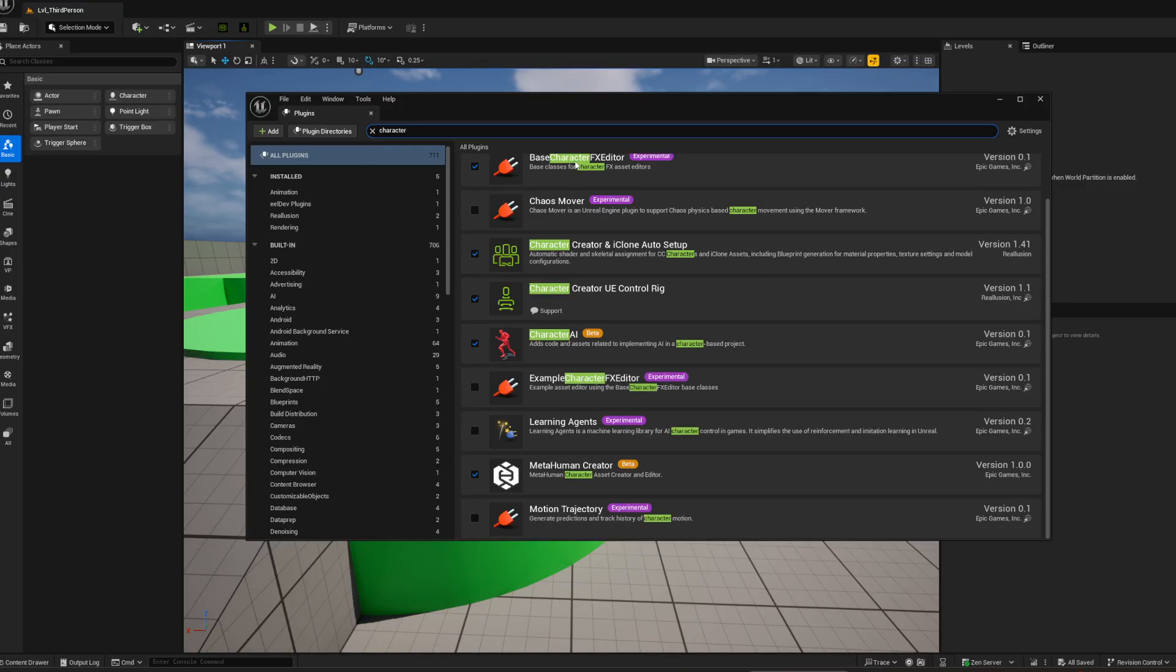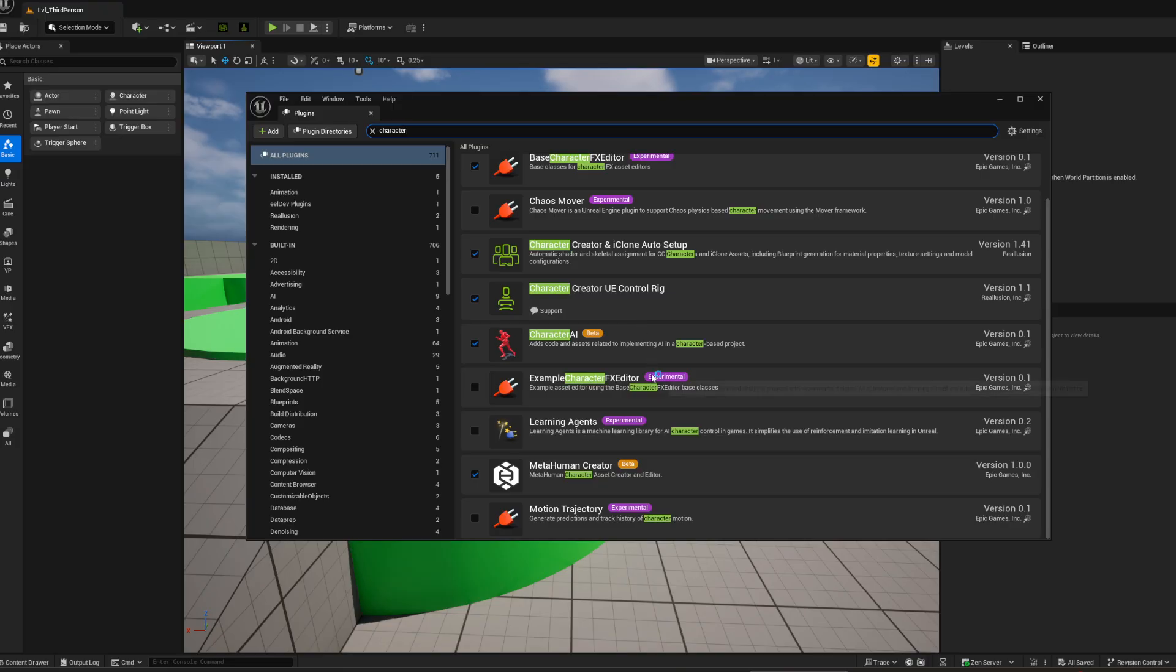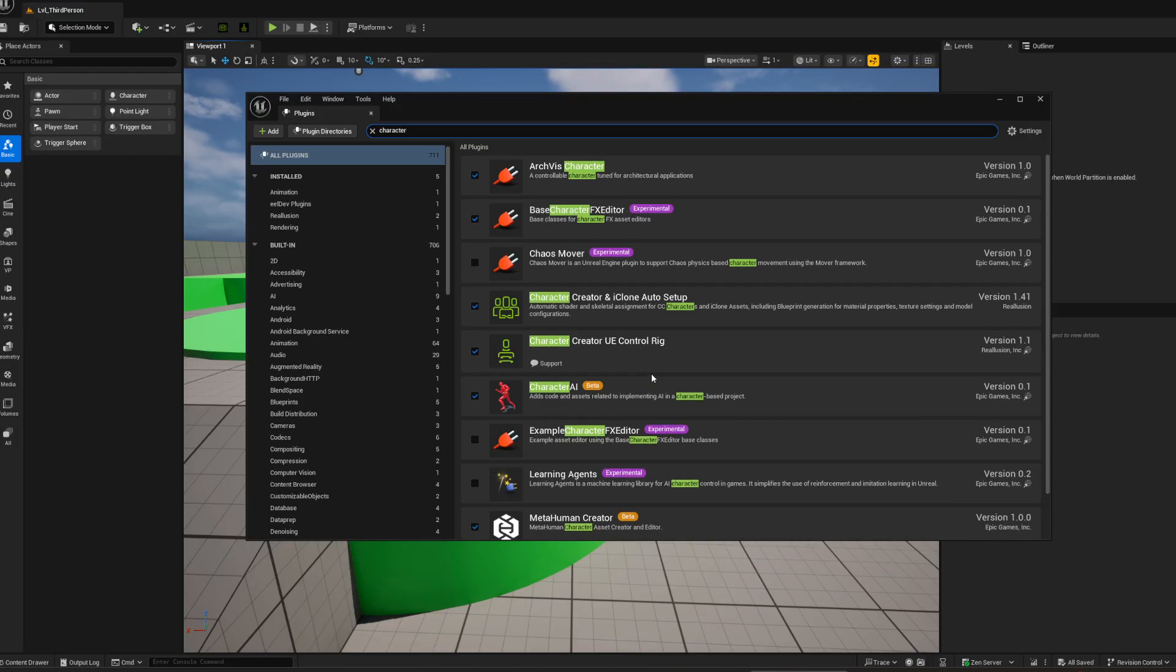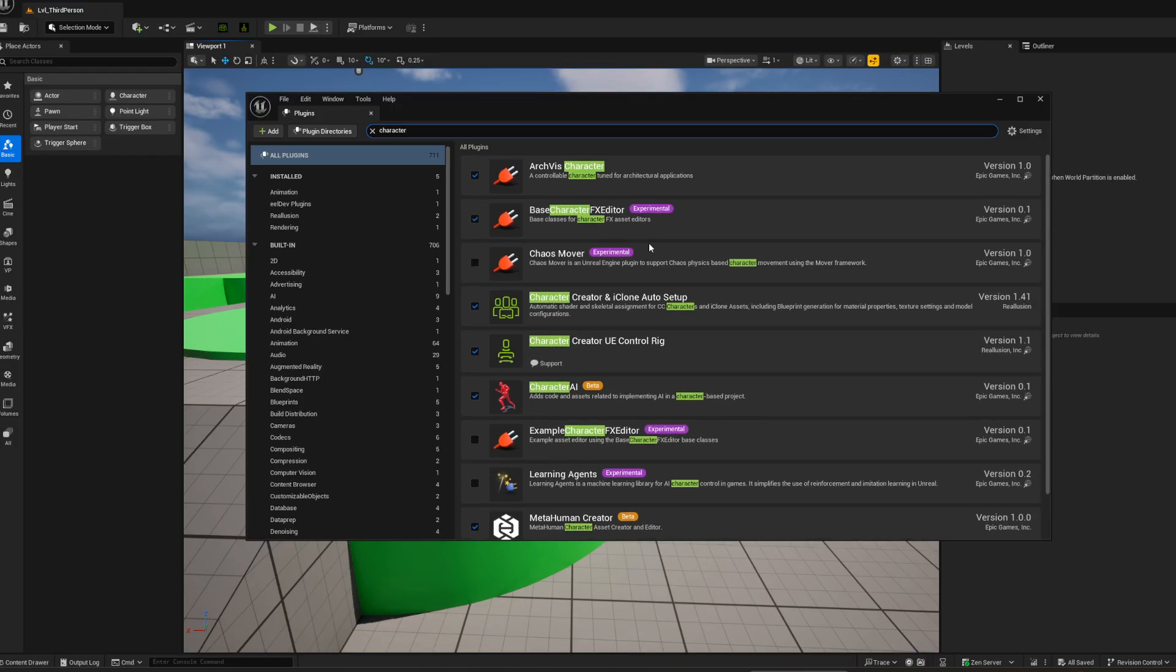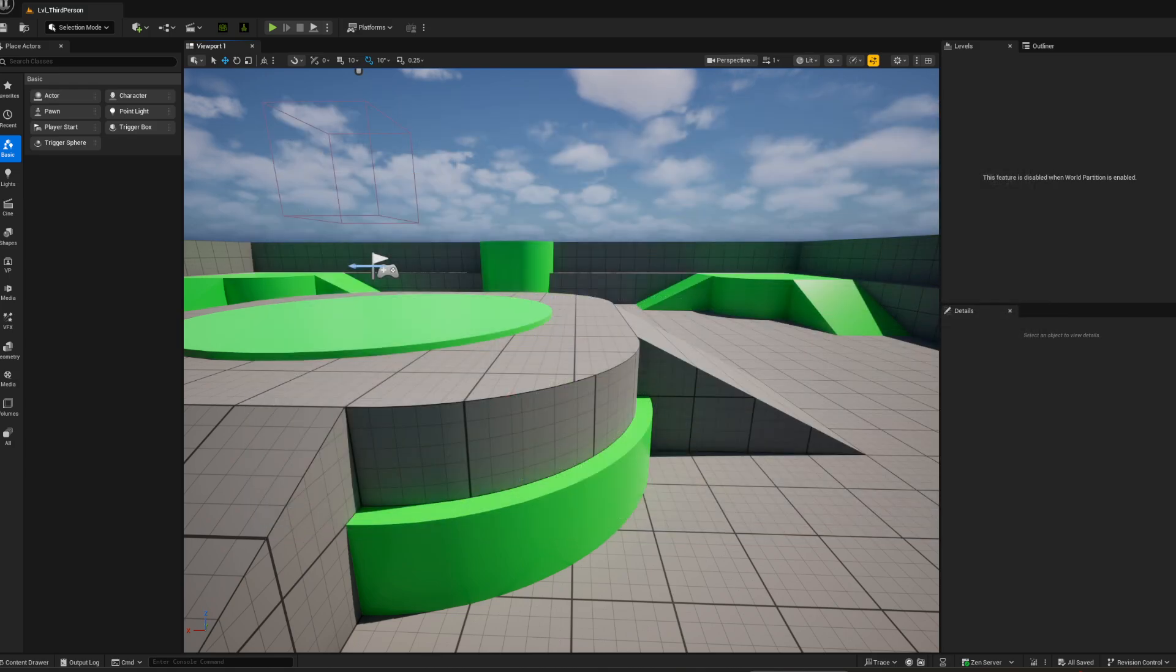You should see that one. Enable it. And what's the other one? Character Creator UE Control Rig. If you've got those two, then you should be good to go. Those two plugins.